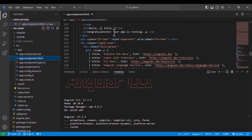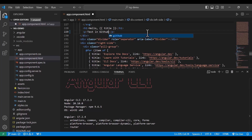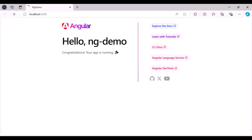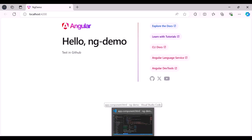The app currently shows 'Congratulations your app is running' — let's change that text in VS Code to 'test in GitHub' and save it. When we go to the browser it is building, and you can see it now says 'test in GitHub'. We've modified a file, so let's see how to publish it to the repository again.